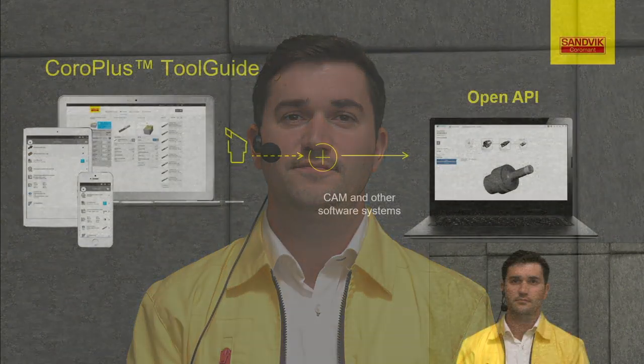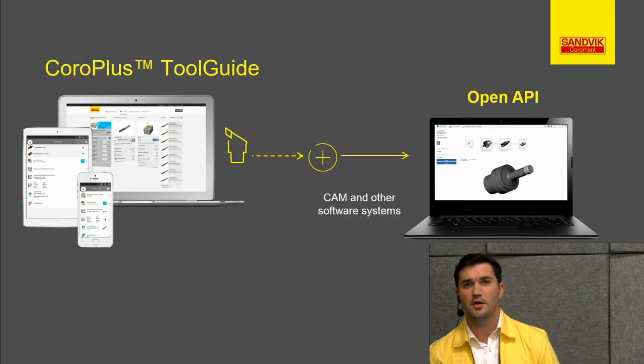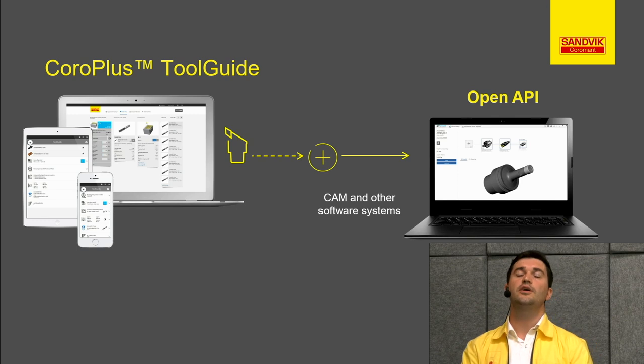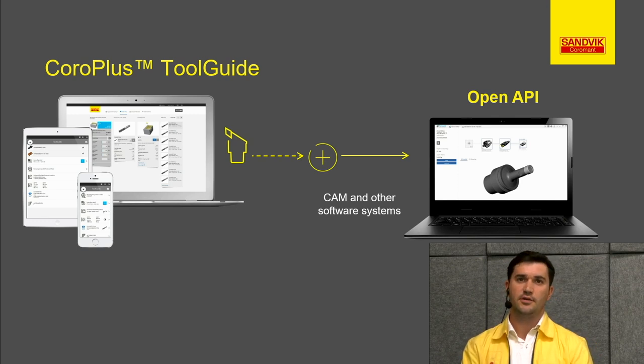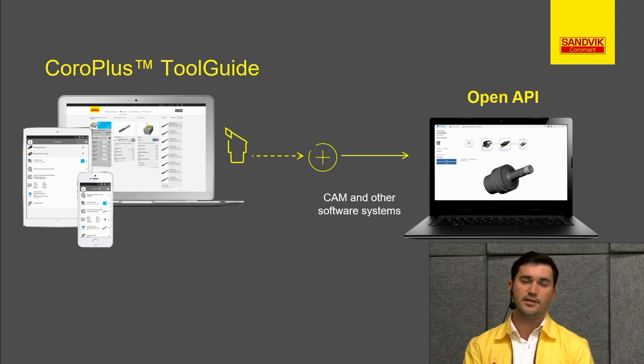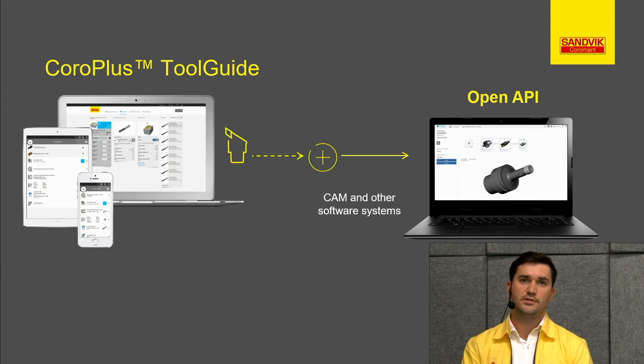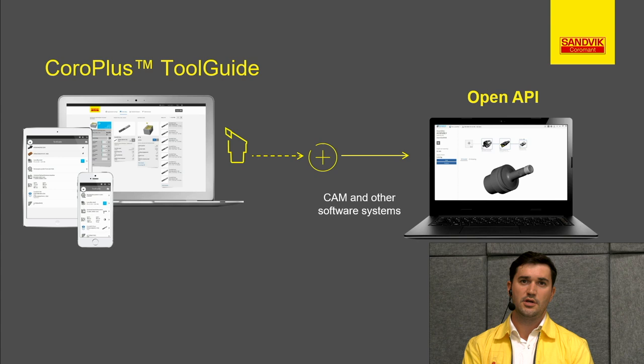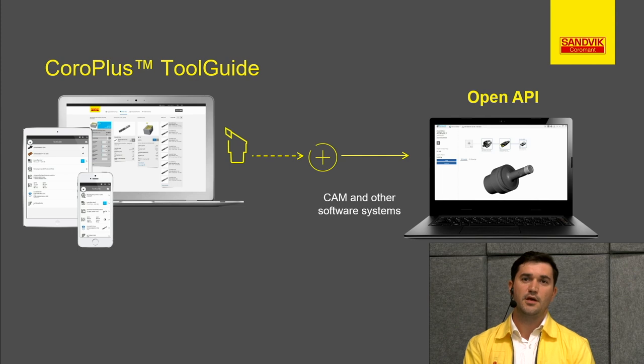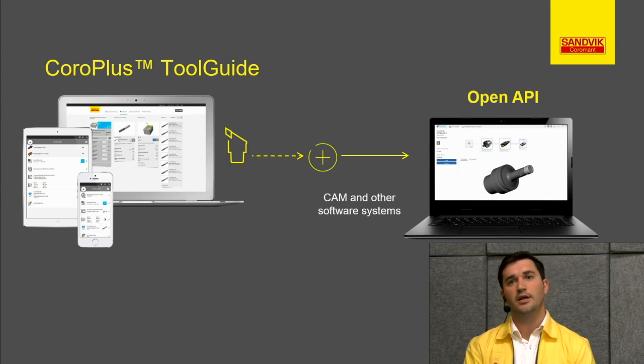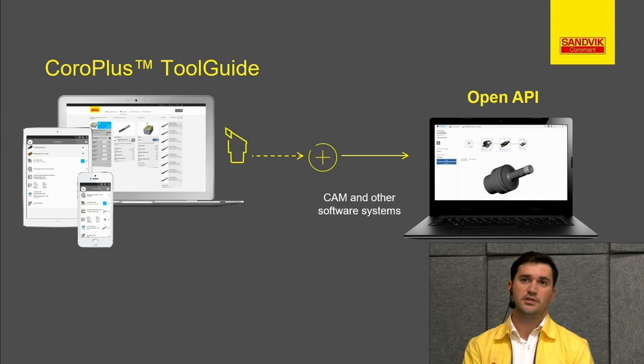So we start. Before we start with tool guide, let's explain what tool guide is. Tool guide is a software that you can find directly on the Sandvik CoroMant website. Here you'll find useful information on all of our tools and your machining applications. This can work not only on your PC, but also on your smartphone or tablet. And this is an open platform that you can connect directly to your CAM or other software systems.